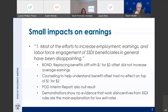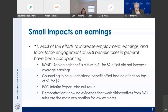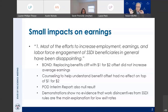Another case in point is the POD demonstration, which reduced that marginal tax rate earlier in the beneficiary's time on DI. That also had null impacts, according to the interim report just released — we have to wait for the final report. So if you're worried that low employment rates among DI beneficiaries are the result of the cash cliff or financial work incentives, these demos provide no evidence that that's the case.